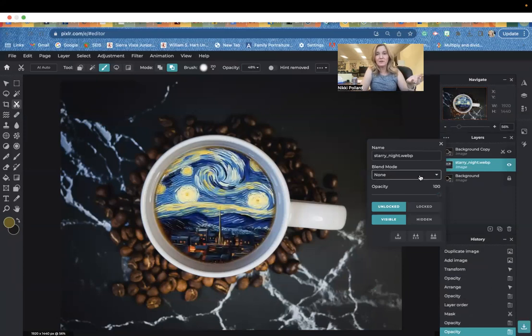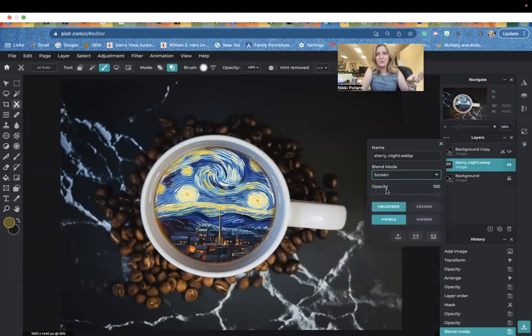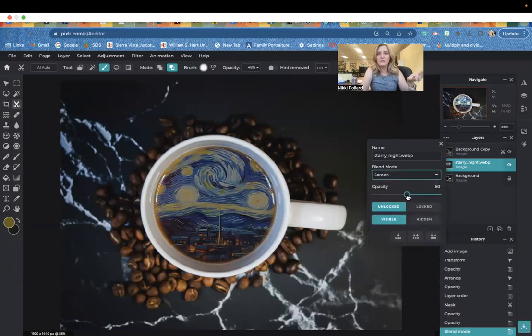Another option is to go to blend mode. I think screen works fairly well. Again, I really do like just lowering the opacity.